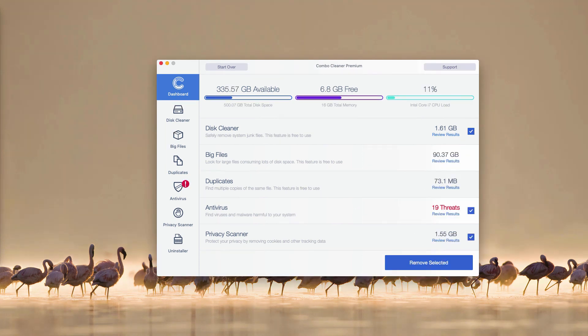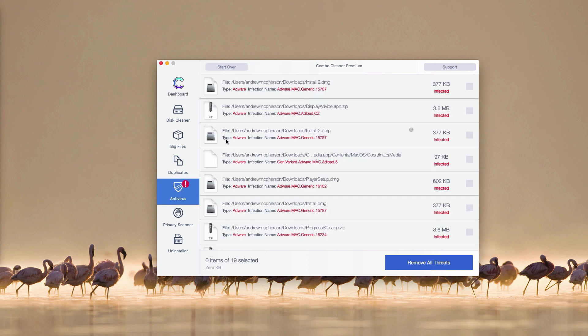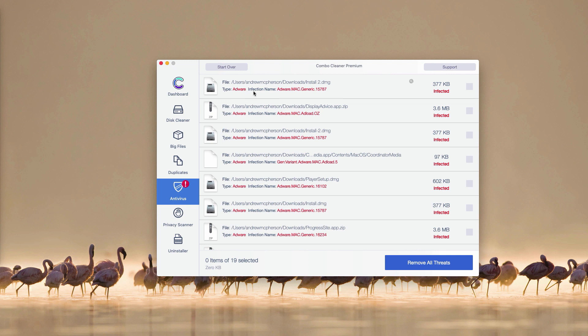This is the end of scanning by Combo Cleaner antivirus. As you see the antivirus section reveals 19 threats found during the scanning. You may go to this antivirus part and click on review results link. This will automatically reveal all threats found during the scanning and you will be able to find the information about where exactly these threats are located.